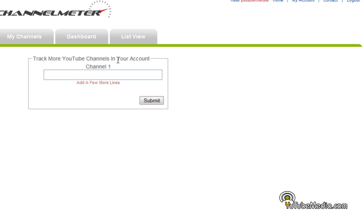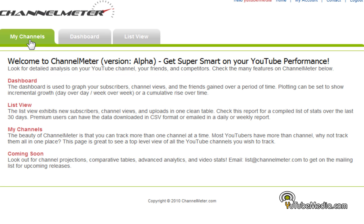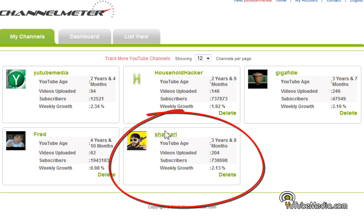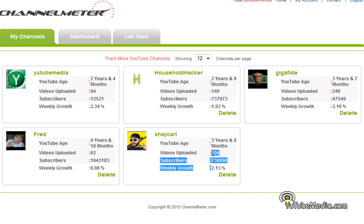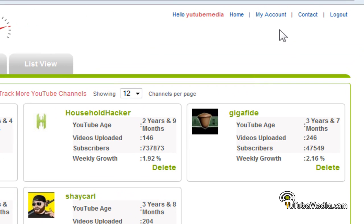You can track other channels — click 'Track more YouTube channels' and add another account. Let's say Shay Carl — click submit. Then we go back to 'My Channels' and there he is. The reason his statistics are already shown is because someone else previously added him, so as soon as you add a user and they come on maybe a month later to channelmeter.com, all their statistics will already be available because you started tracking them a month ago.